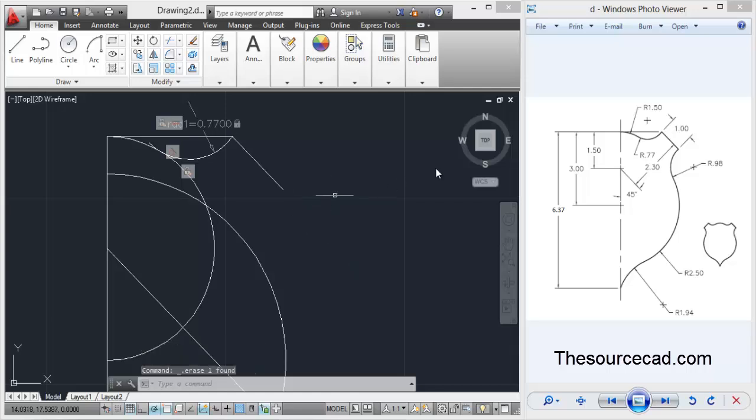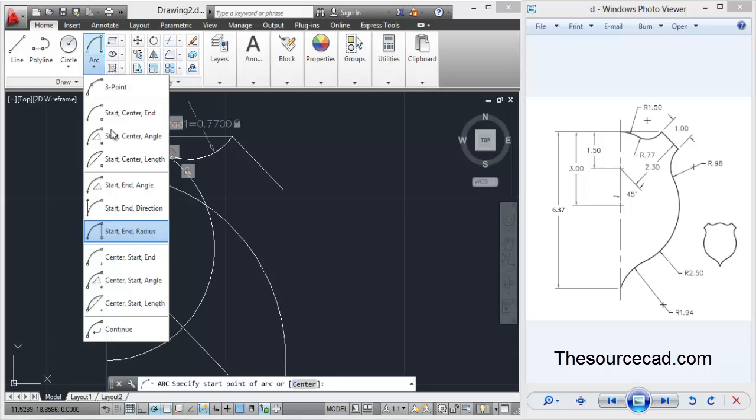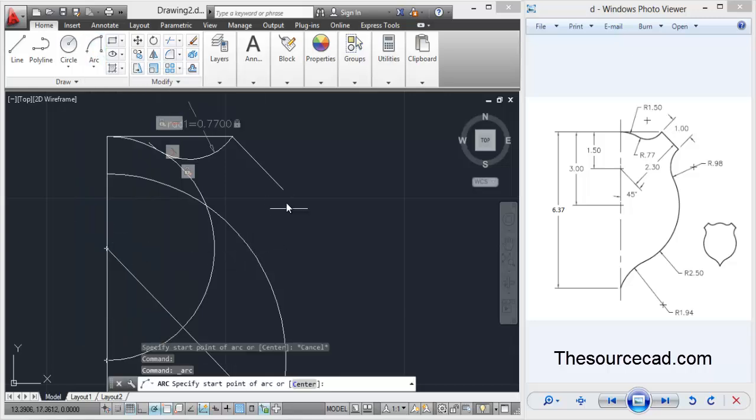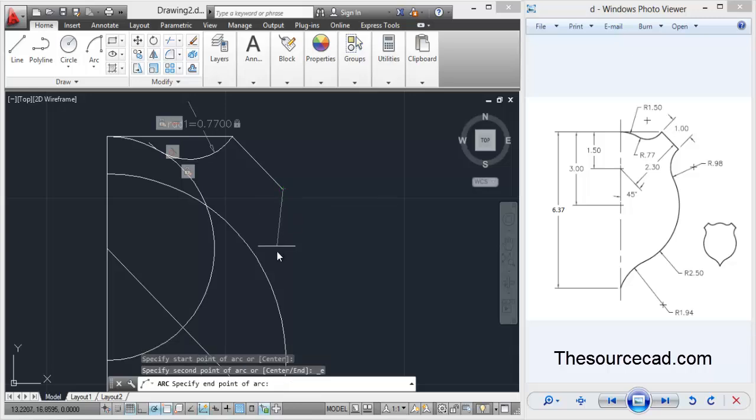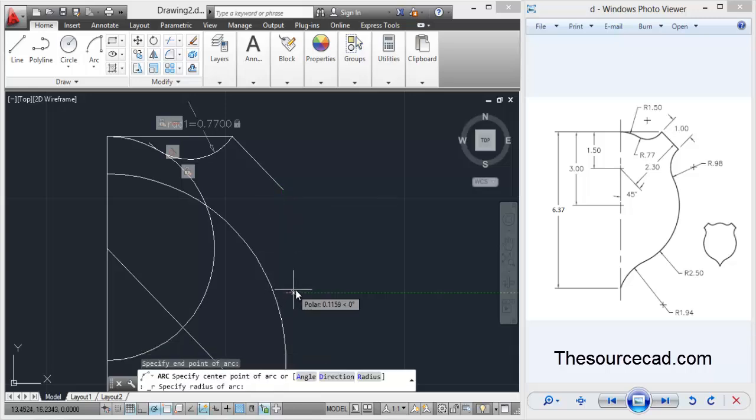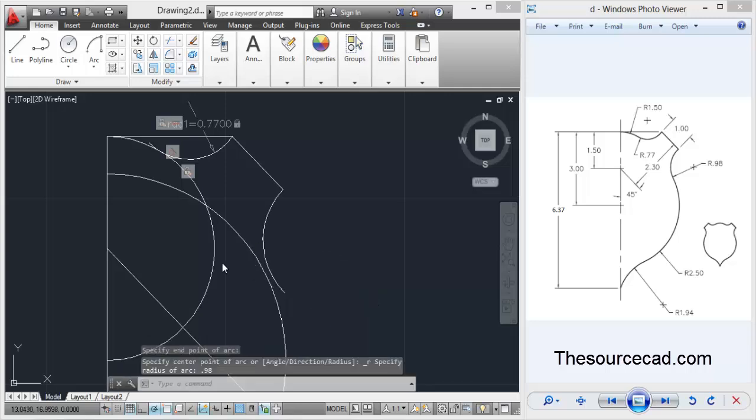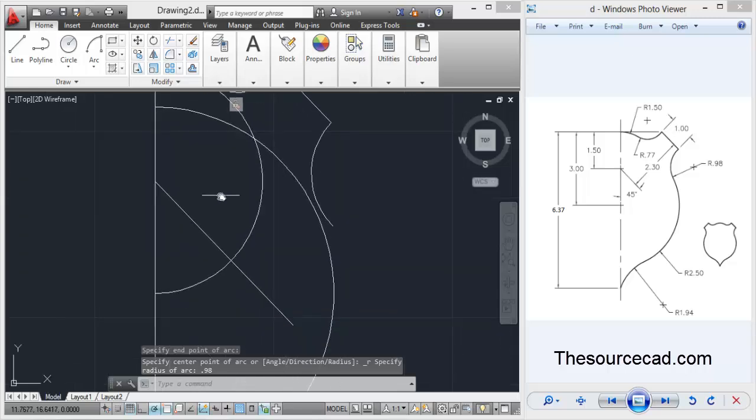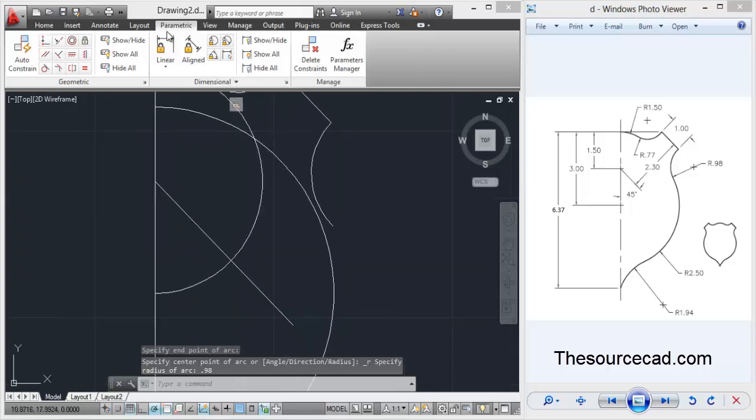Now go to arc tool again, start and radius. Click that point as a starting point. Now click somewhere over here - you don't need to be precise again - and enter a radius of 0.98 units as indicated in the drawing. We're done.